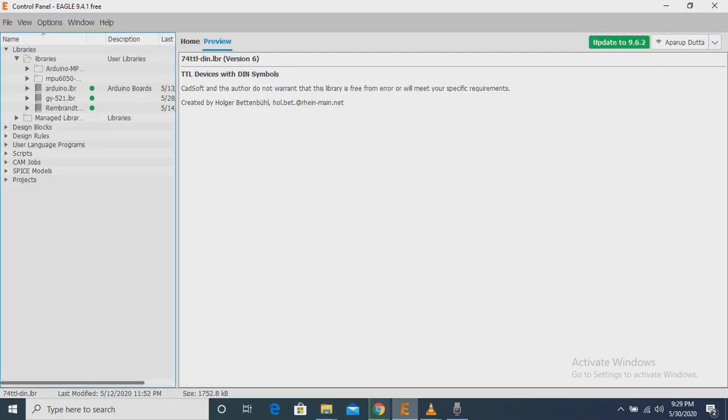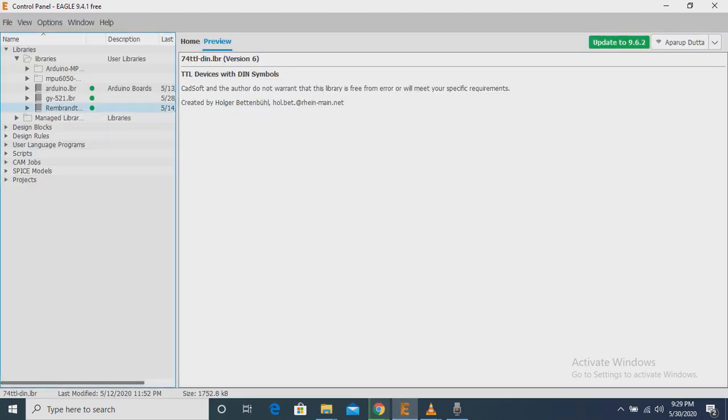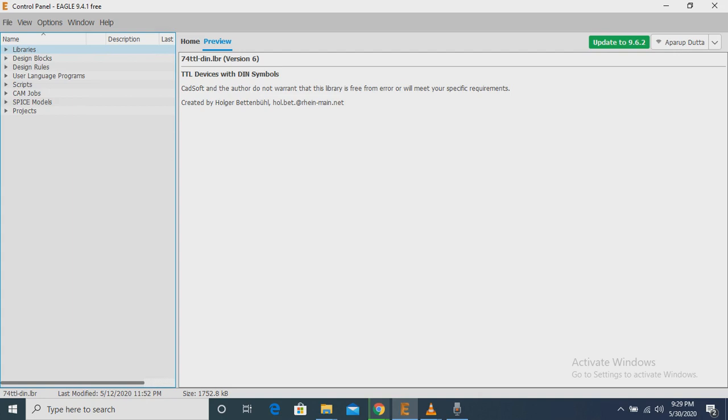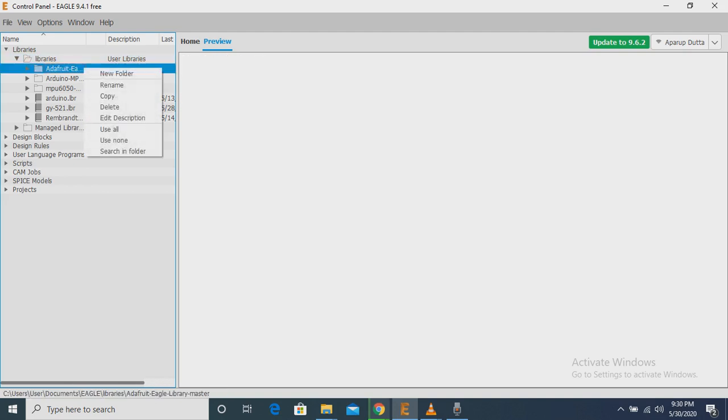Now my file is being extracted. Now we can see that in the library file, there is an Adafruit Library.